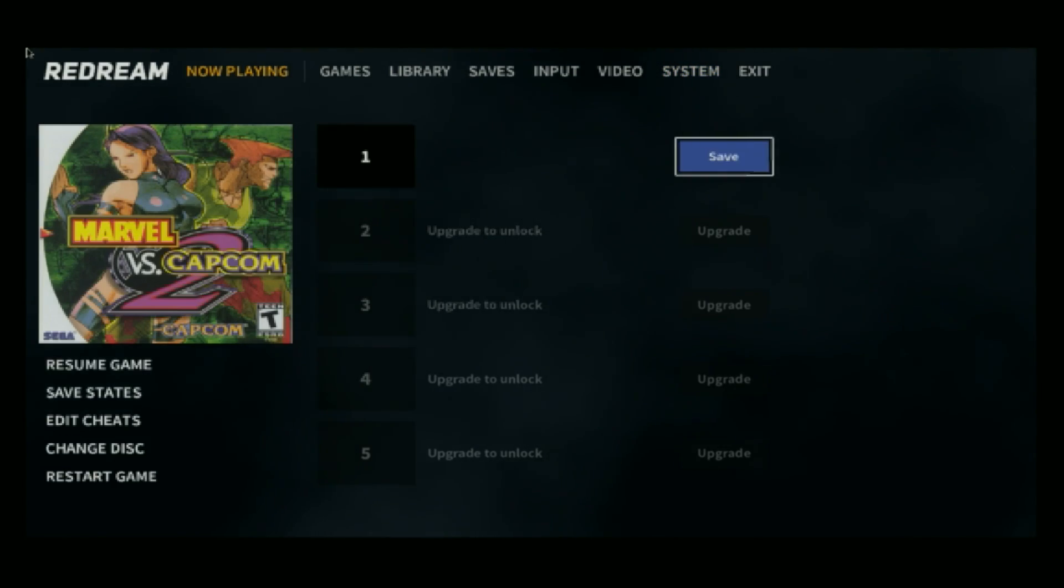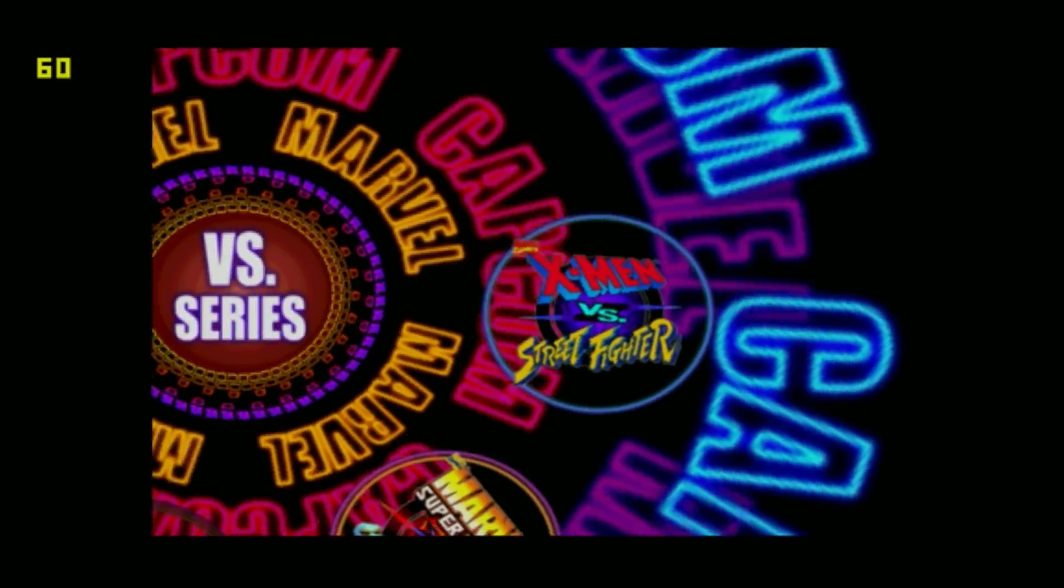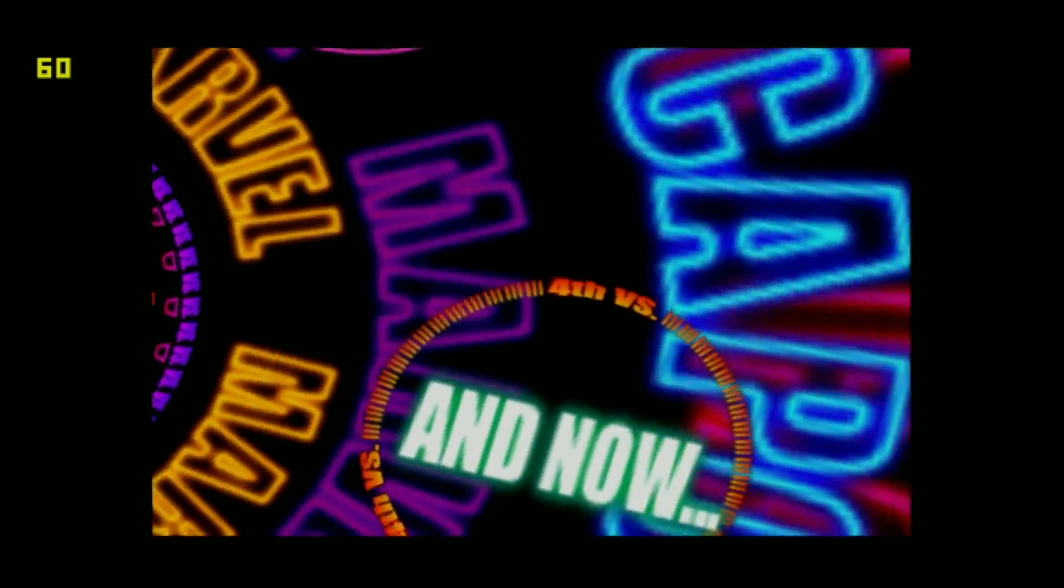You can save your game from right here, but I'm going to resume the game, and I'll skip right into some gameplay.